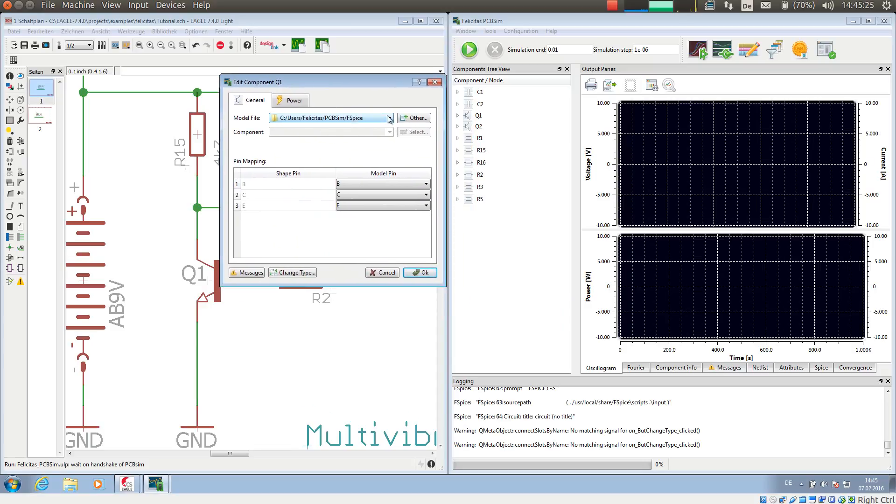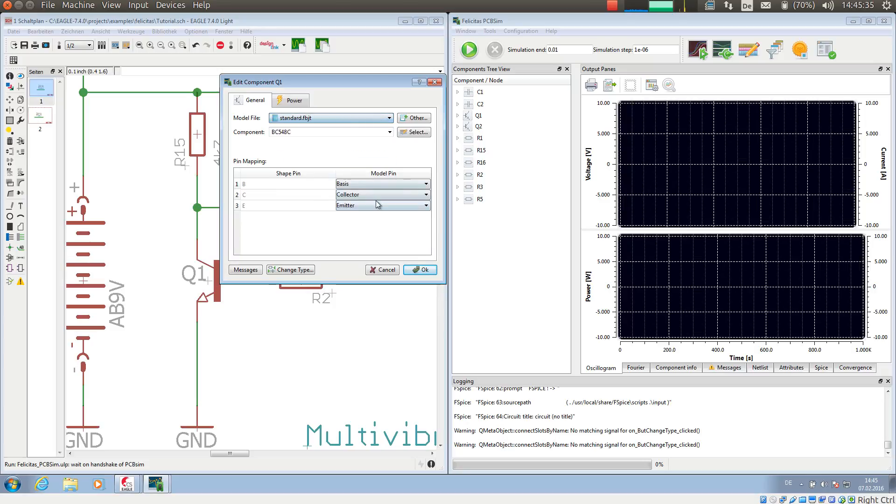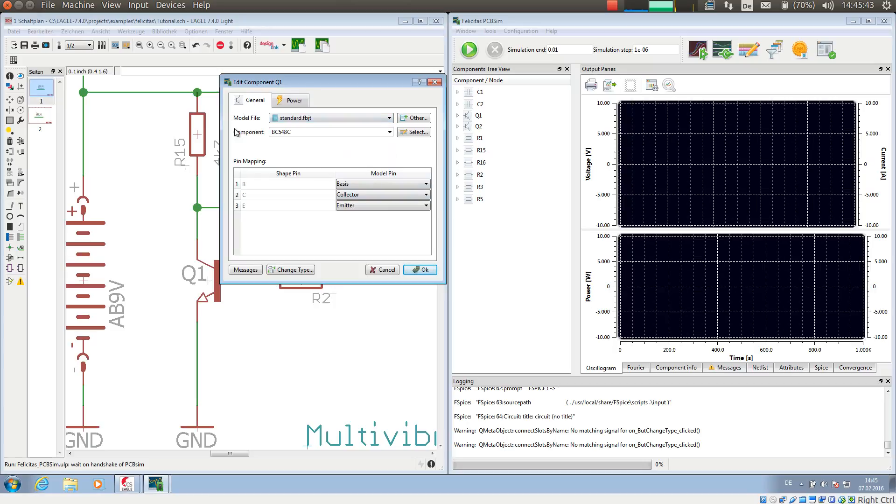First, it allows you to select a file from which to choose the simulation model. I'm taking standard here, and then I can choose a component, for example BC548C. This defines the simulation model, and then I need to assign a shape pin B to a model pin, for example base.